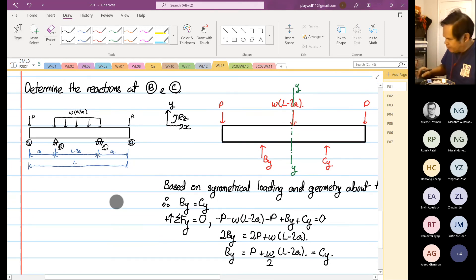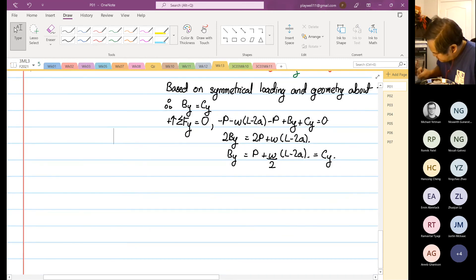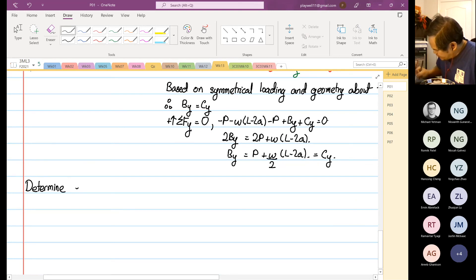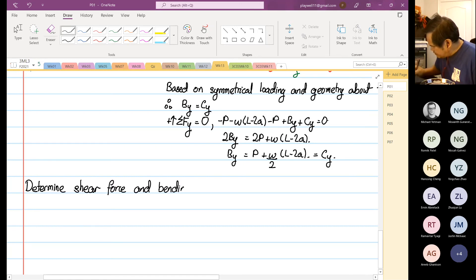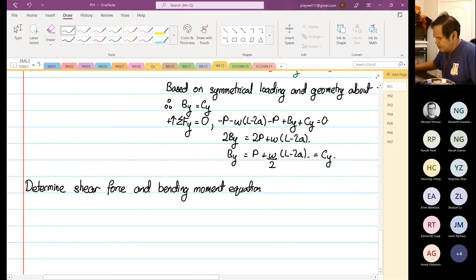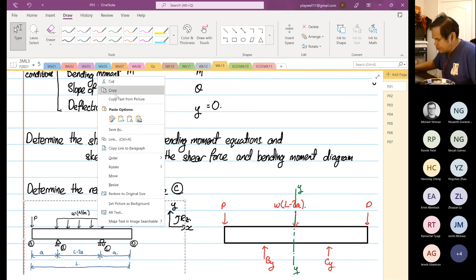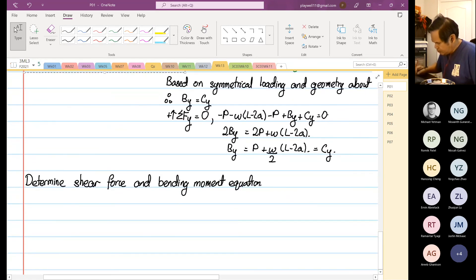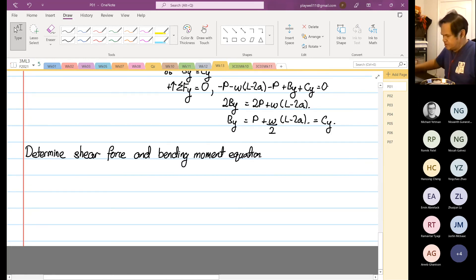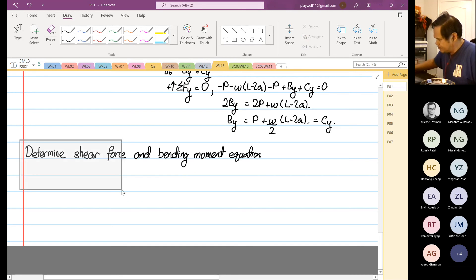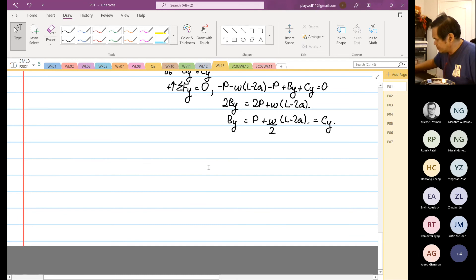The next step is to start forming the shear force and bending moment equations. This is where we apply the positive shear and positive bending moment sign conventions. This procedure can be used for any beam analysis — it is a general method applicable to all beam design problems.